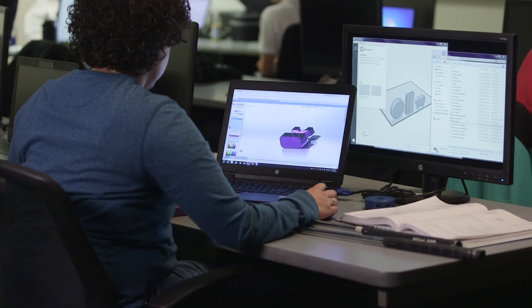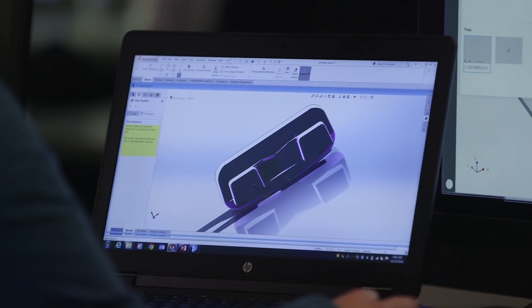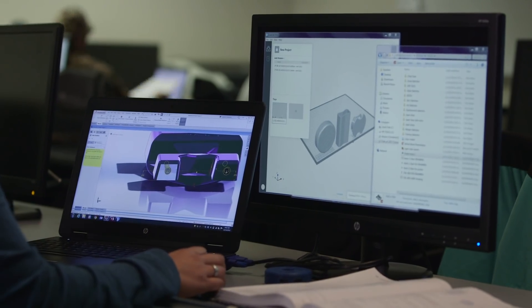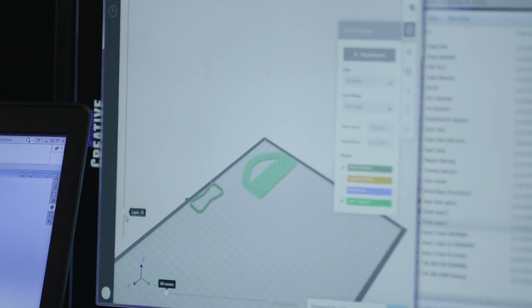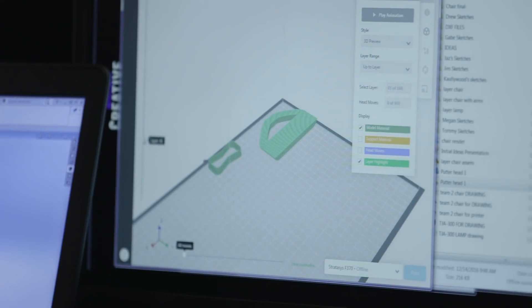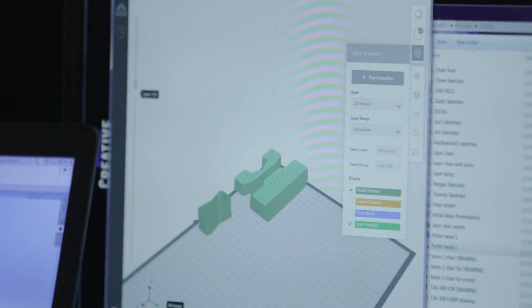Instead of converting to STL files, the students are able to use their native CAD files, their SOLIDWORKS files, directly into GrabCAD. And in the GrabCAD software, it renders everything in three dimensions.